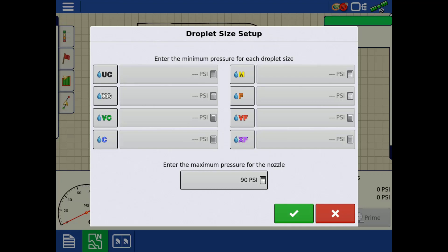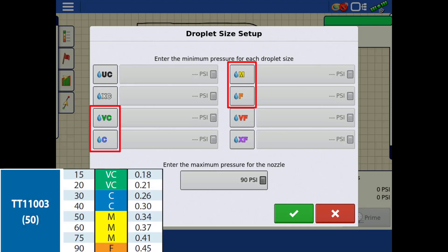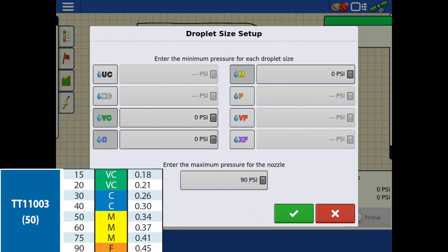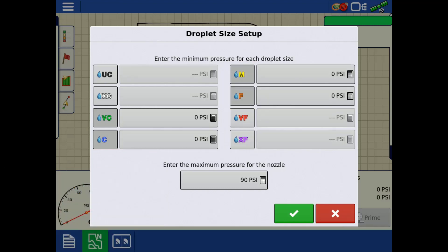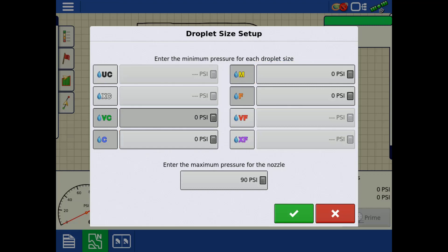Then, tap each droplet size that the nozzle is capable of. Lastly, enter the minimum pressure for each droplet size by tapping on the calculator icon.